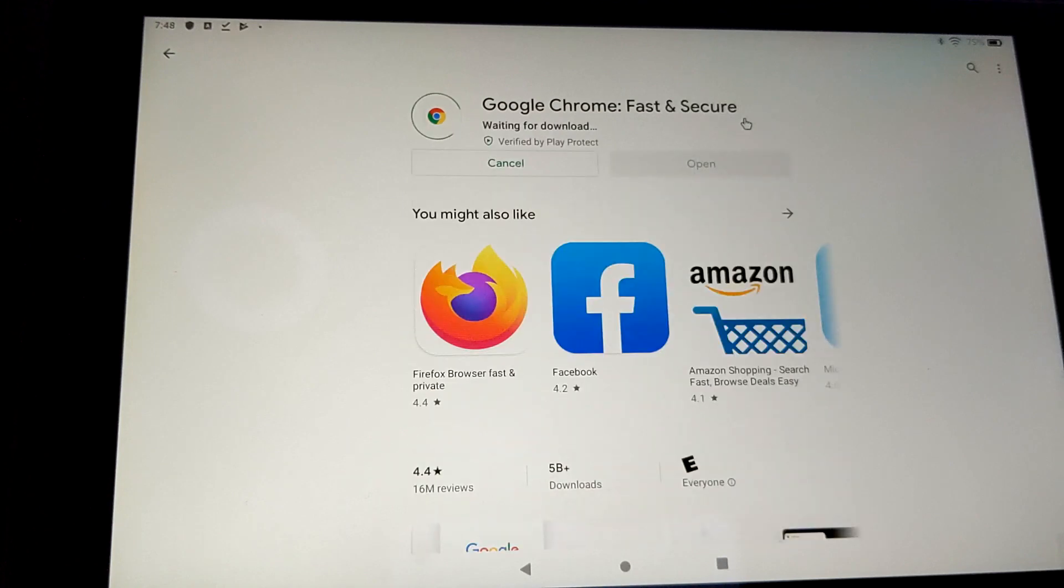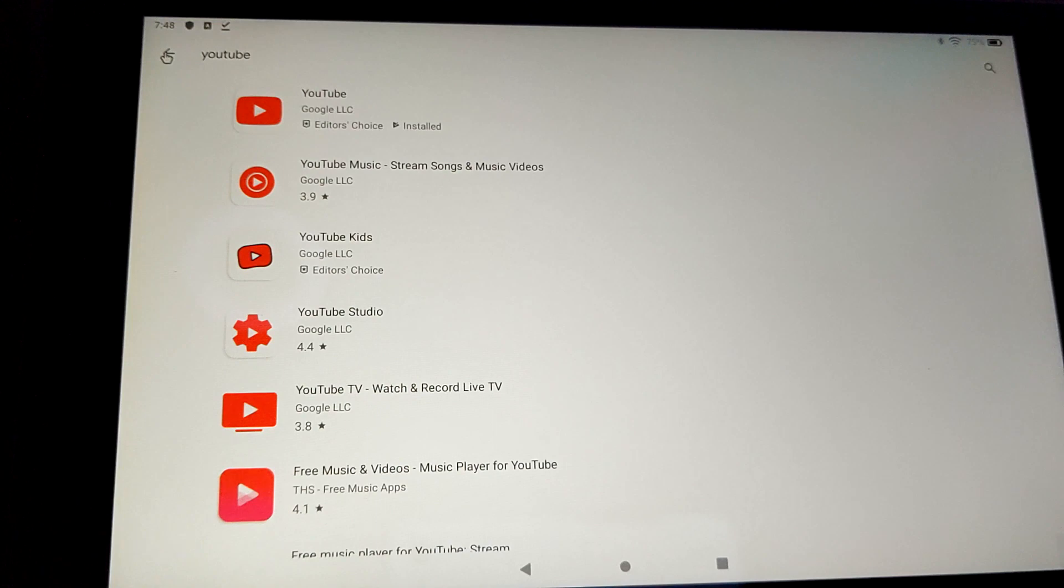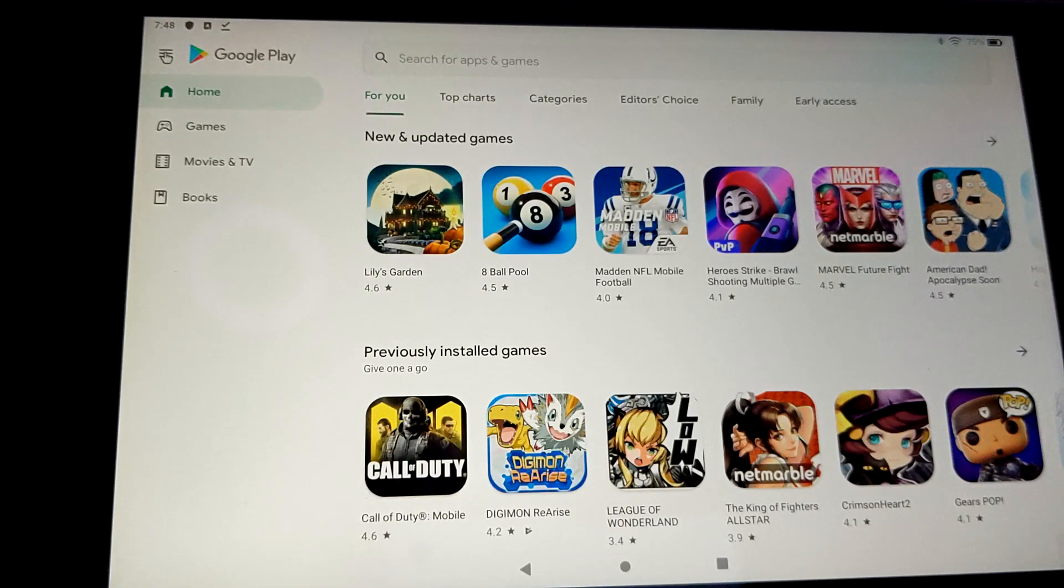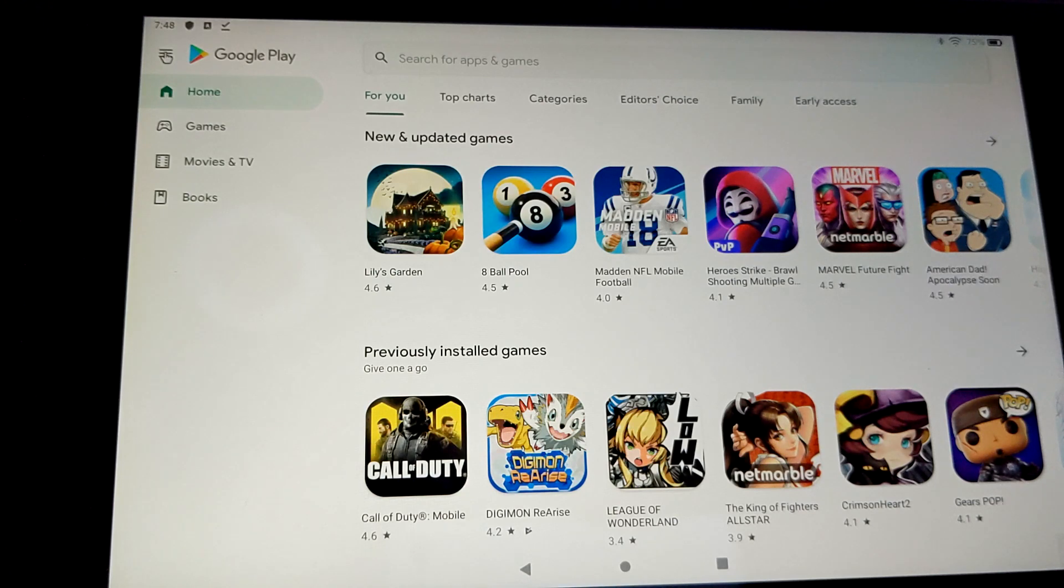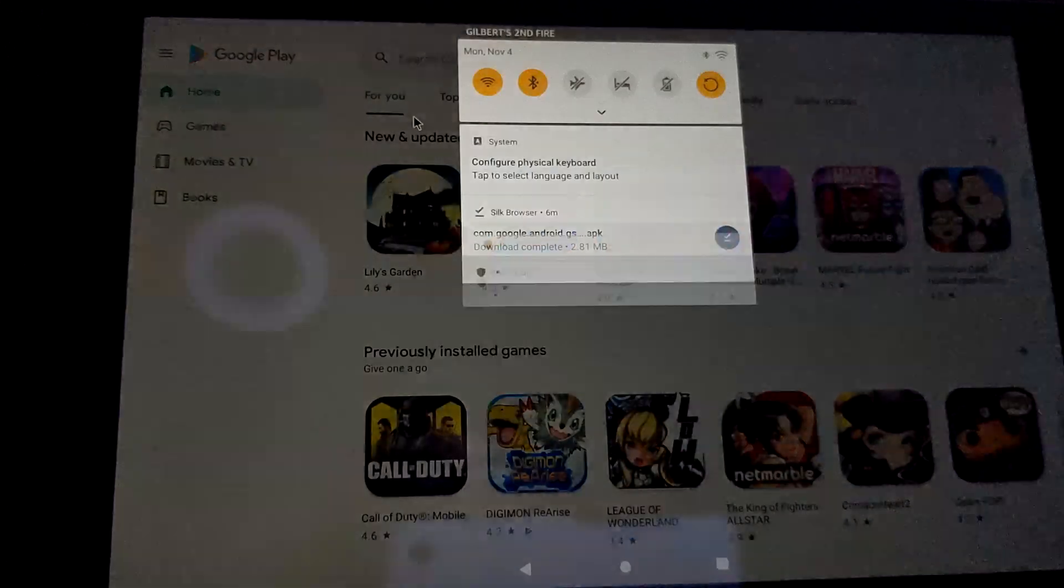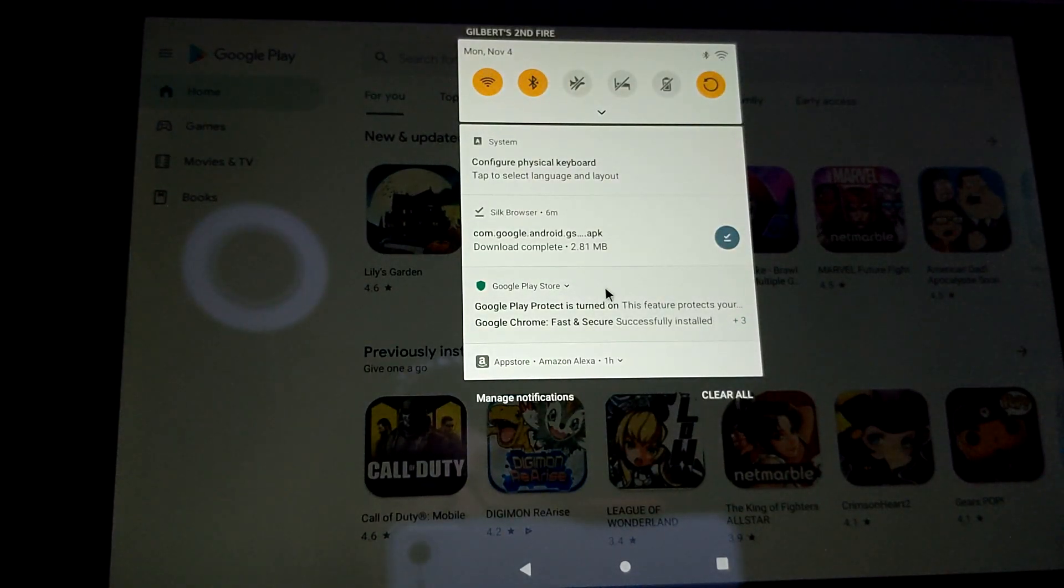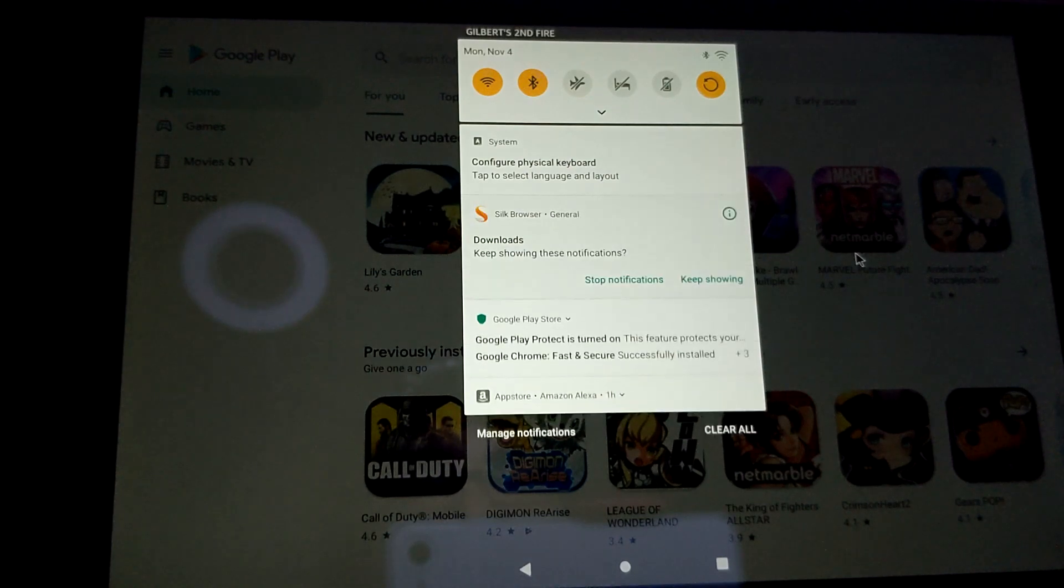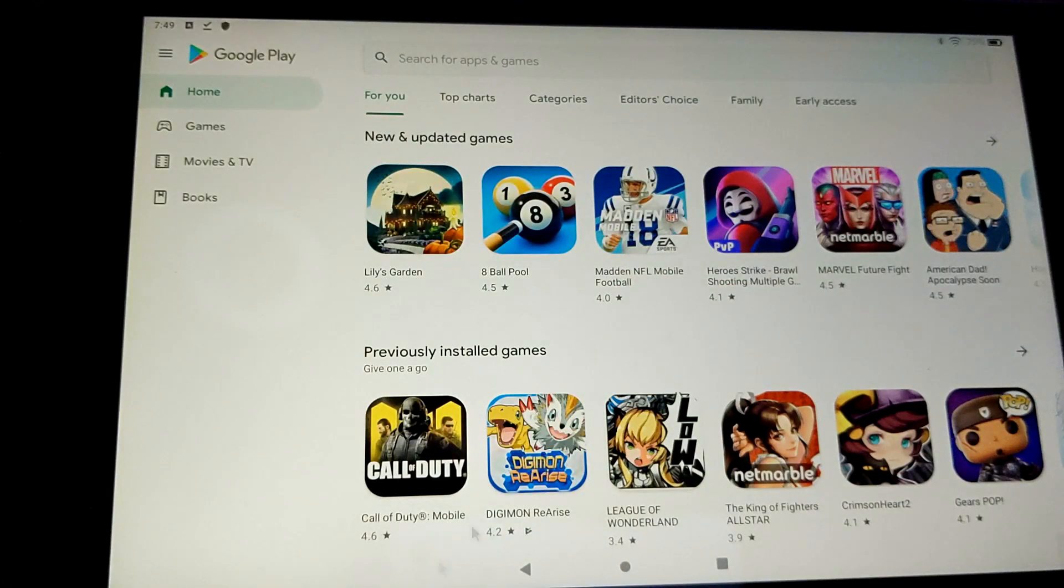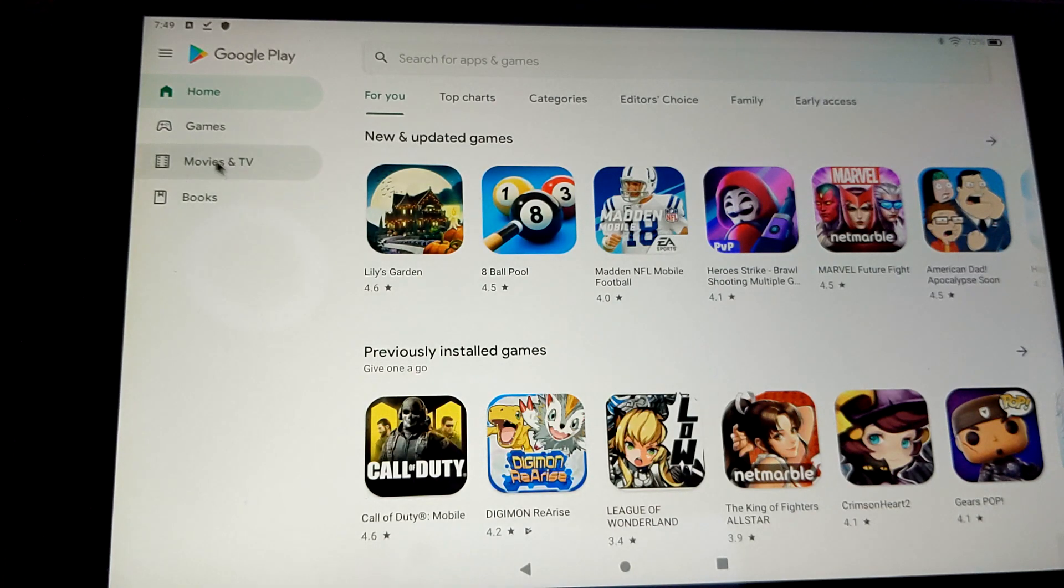And let's go ahead and download it. YouTube is definitely the application that is missing from this thing. Oh, as well as Google Chrome. So let's install both of those right away. I think after you download these two, I think for the most part, you're kind of good to go. A lot of other applications, could be hit or miss. And you know what?